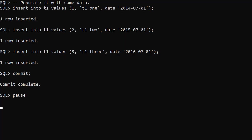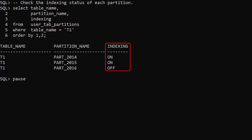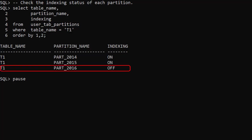We insert a row into each partition. The indexing column of the user_tab_partitions view shows us the indexing status of each partition. Only the 2016 partition has indexing turned off.